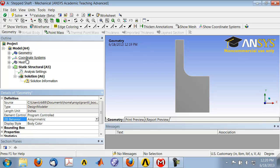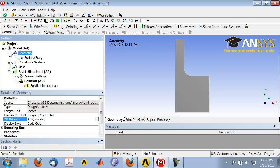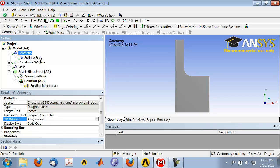Expand Geometry in the tree and highlight Surface Body. You see that the material assignment is Structural Steel, which is the default, and so ANSYS will pull out E and nu for structural steel—the Young's modulus and Poisson's ratio for structural steel.